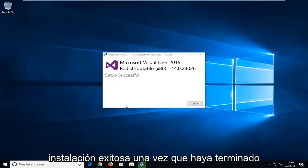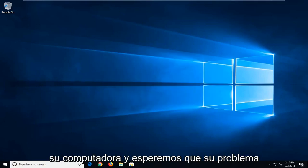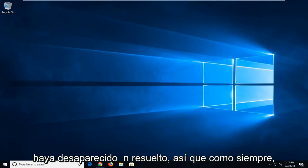It should say setup successful once it's done. I recommend closing out of here, restarting your computer, and hopefully your issue has been resolved.